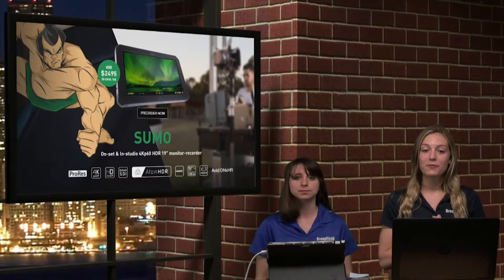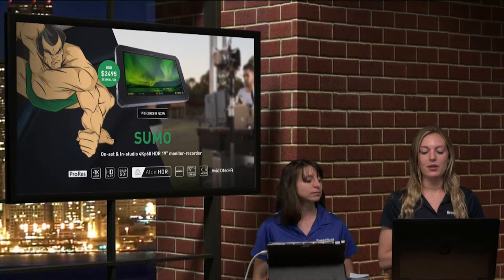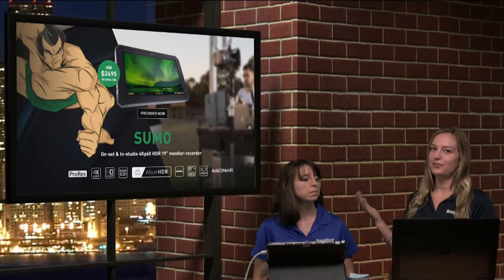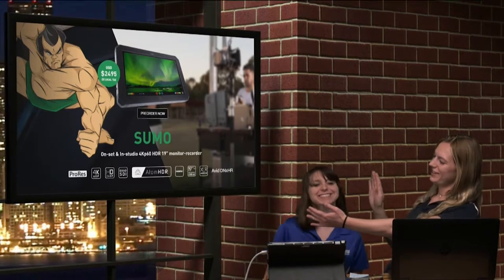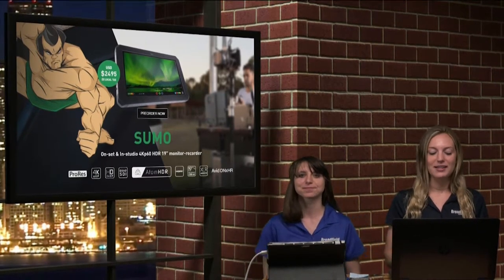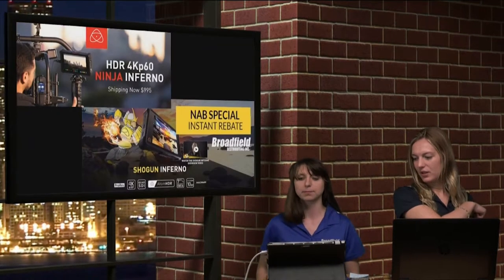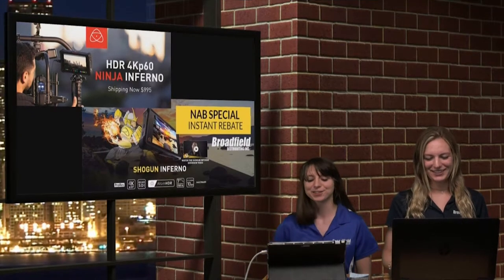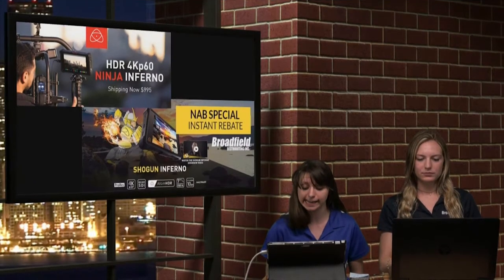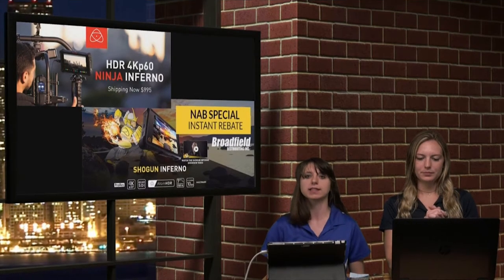From Atomos, the new Sumo — a monitor-recorder at 19 inches — just came out. It's like the big brother to the Ninja Inferno. Shipping now, we have the Ninja Inferno and the Shogun Inferno. The Sumo will be shipping this summer.